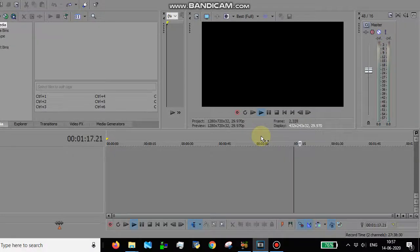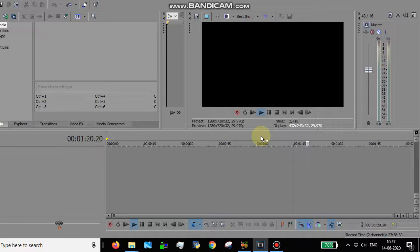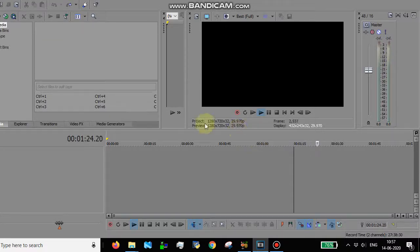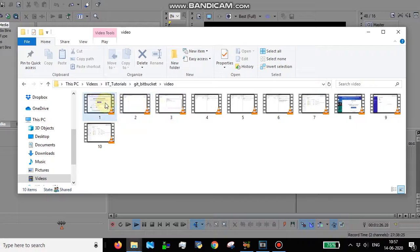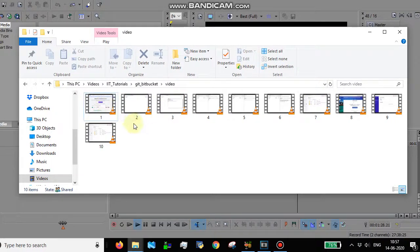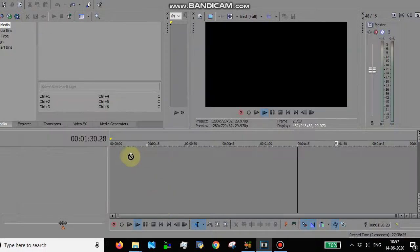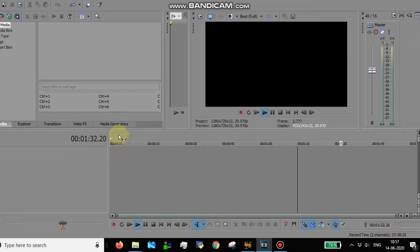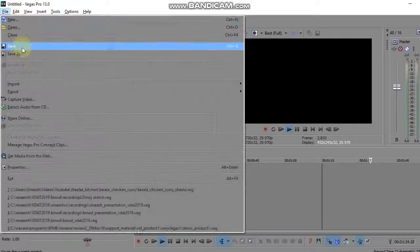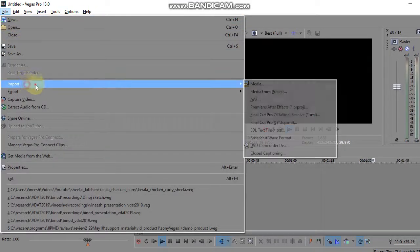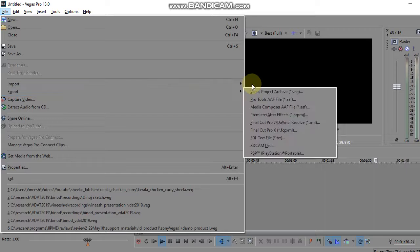Today we are going to fix one issue related to import error of MP4 files in Sony Vegas Pro 13. I have some files which were created using a screen recording software. I'm trying to add it here. As you can see, it's not allowing me to add. I'm going directly to the menu options and trying to upload it from here.